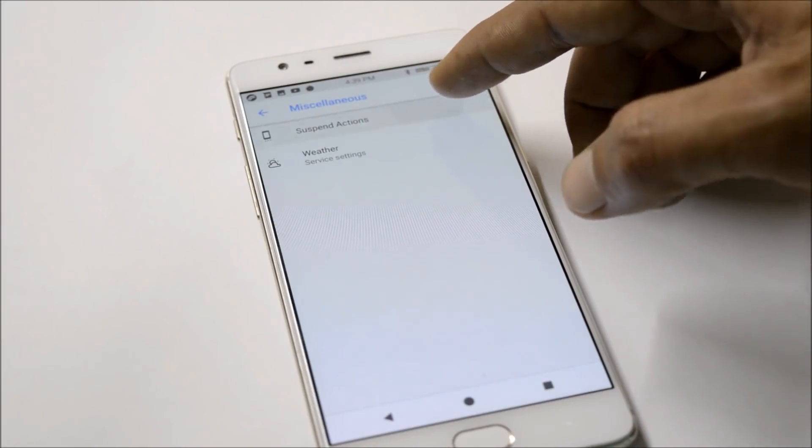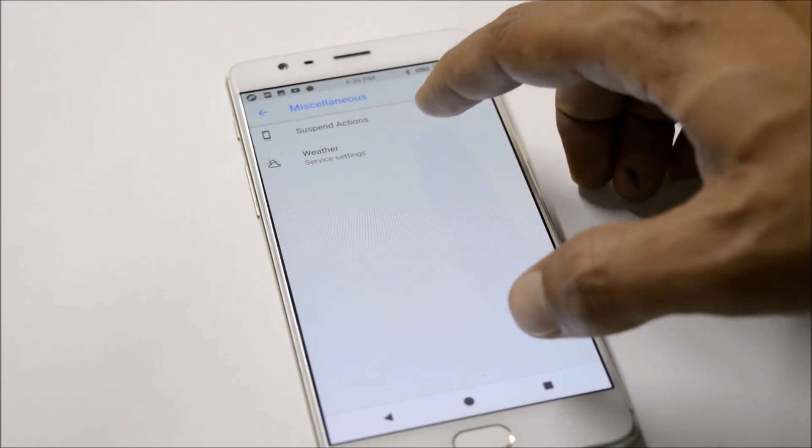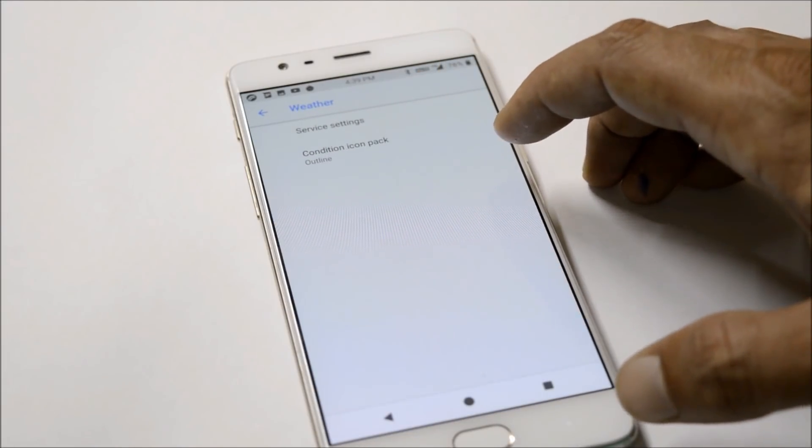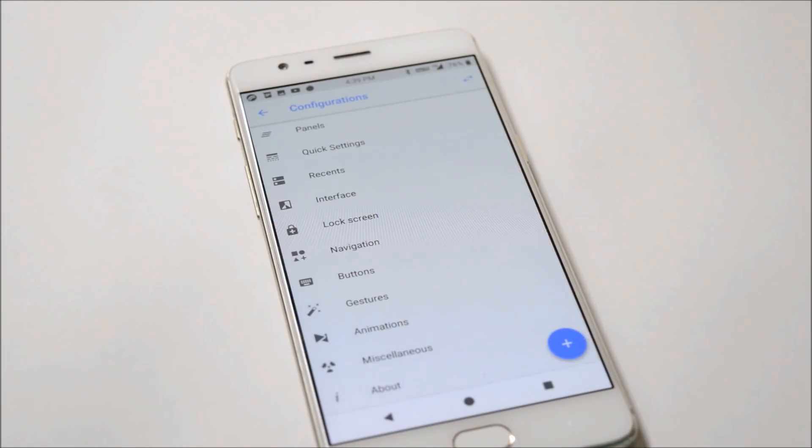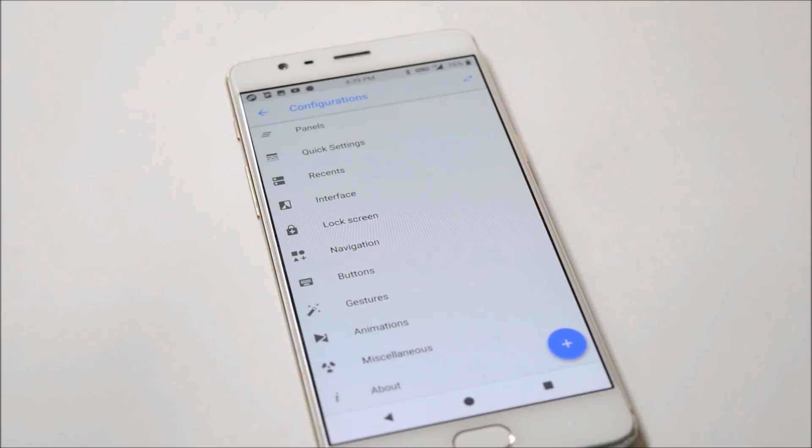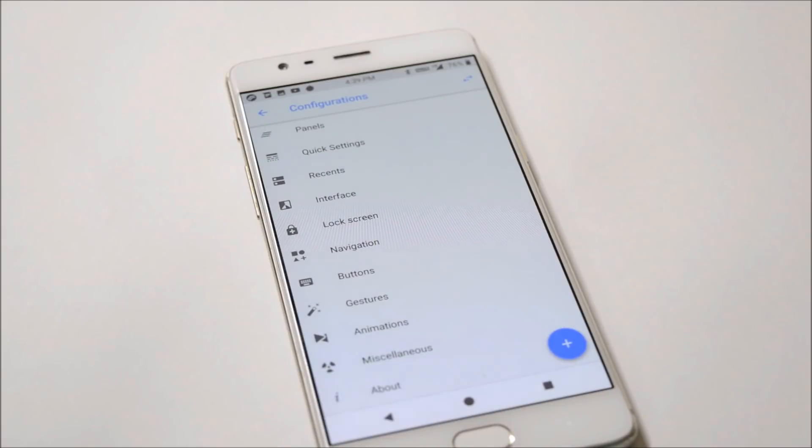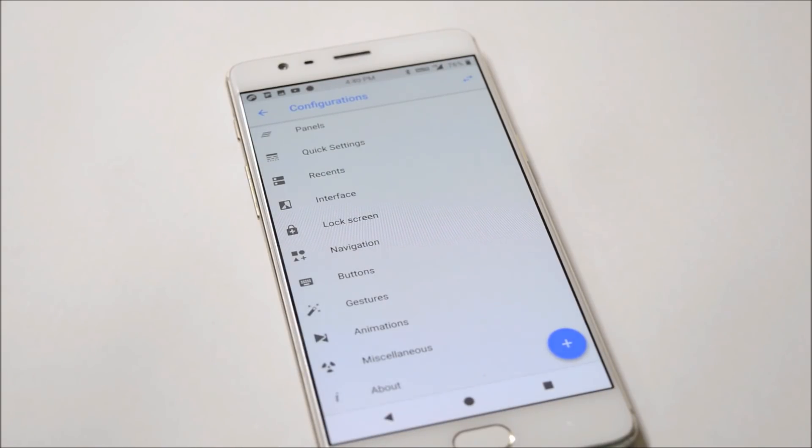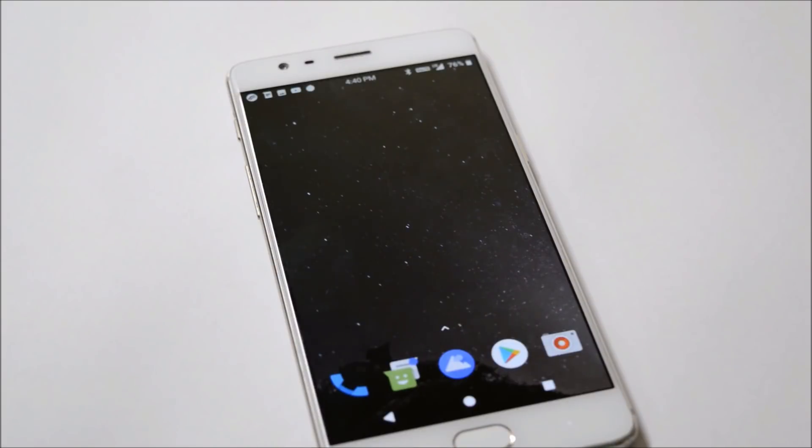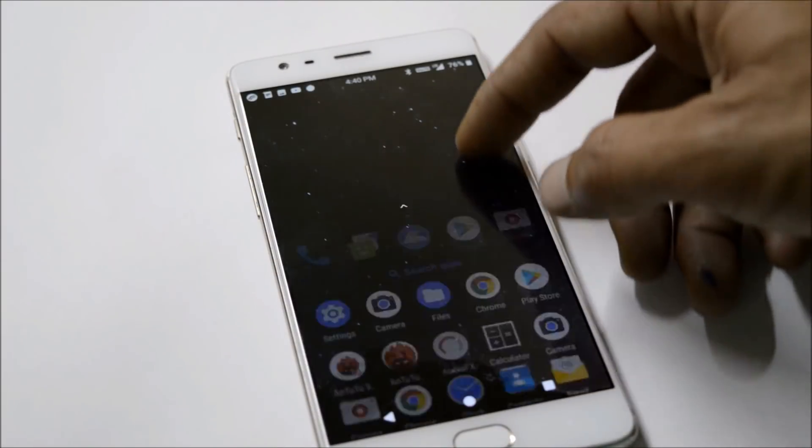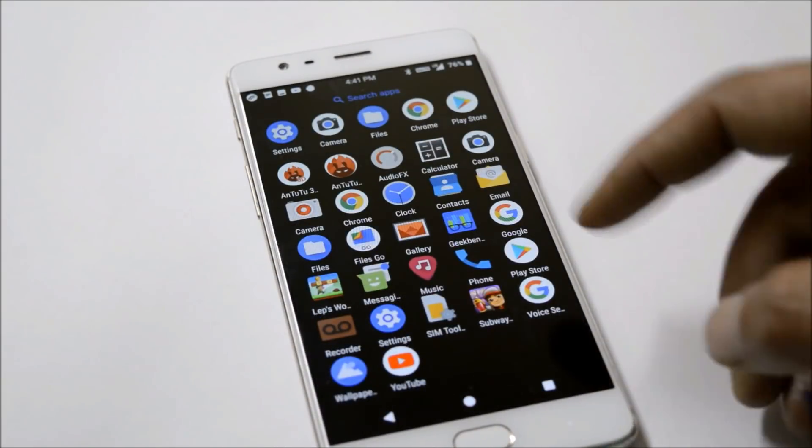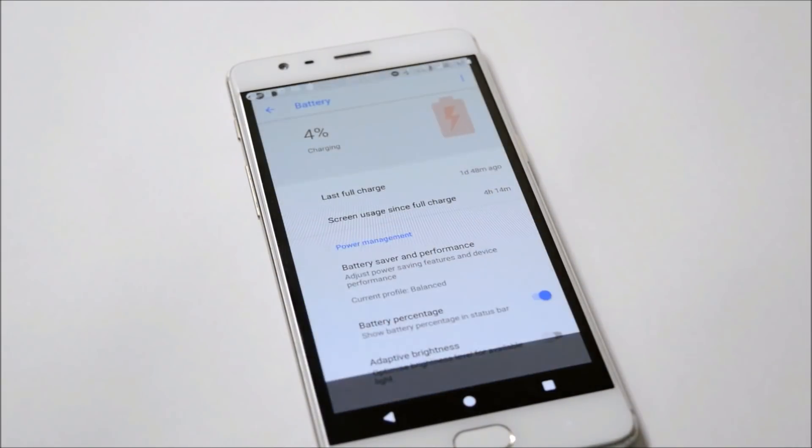These are the customization options under Configuration. I didn't cover it completely because I've made lots of videos and these options are already available on ROMs based on Android 8.1. Now talking about battery backup which I got on the first cycle.